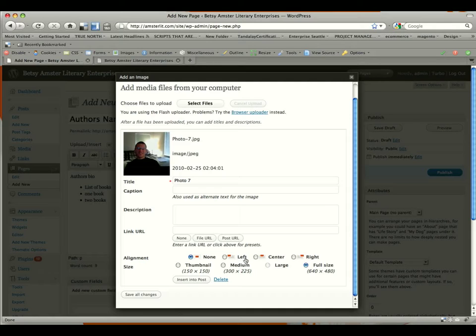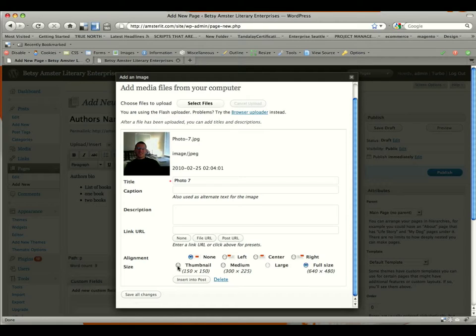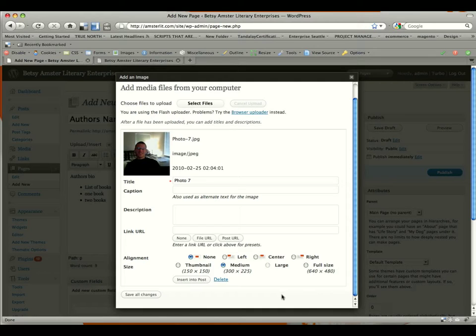If you click on left, what it's going to do is push it to the left of any text. So it'll allow text to wrap around to the right. And if you put right, then it'll allow text to wrap around to the left. Center will center the image. Below that, you have size. Right now, I'm going to do it as a medium size, which would be 300 by 225. You probably want to stay around medium.